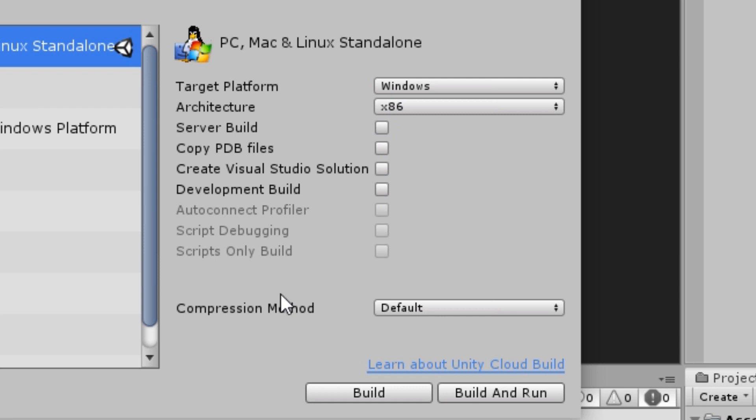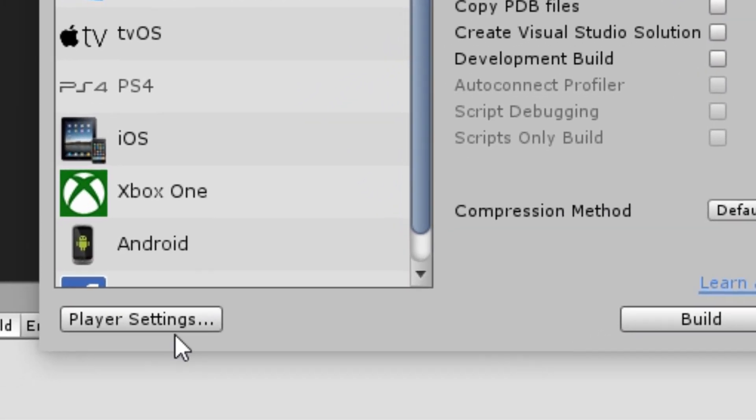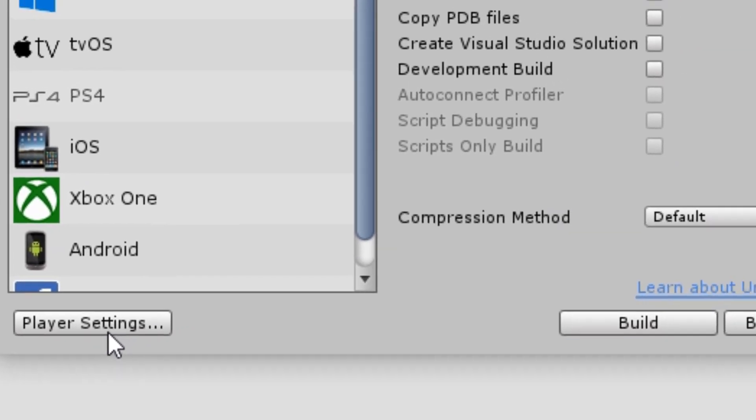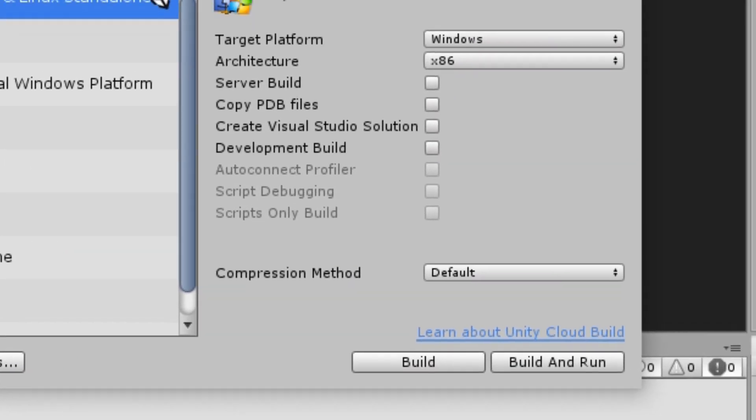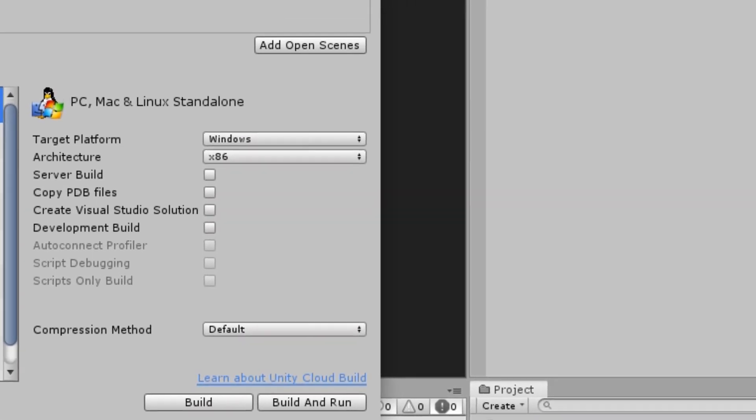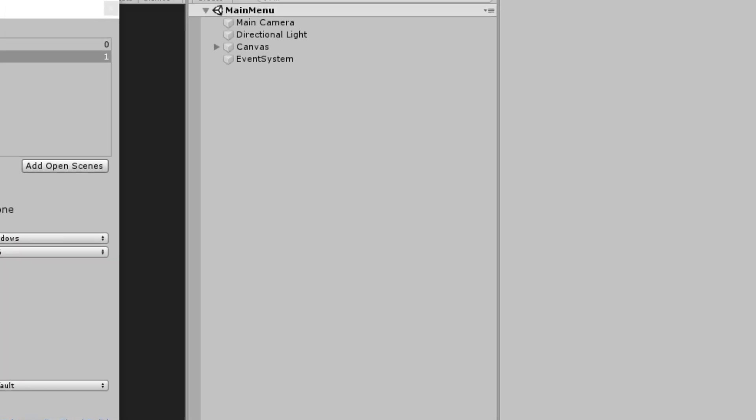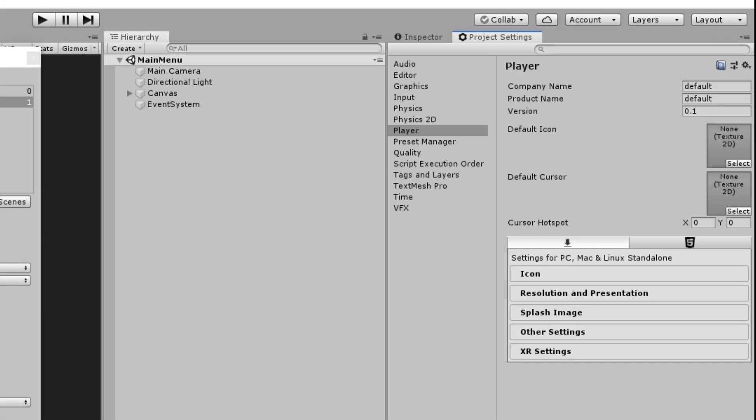Finally, before building our game, we need to open the Player Settings tab by pressing the Player Settings button. You should see a tab that looks like this one. I have mine docked to the side like this because of personal preference. Now on this tab, there are some very important settings.